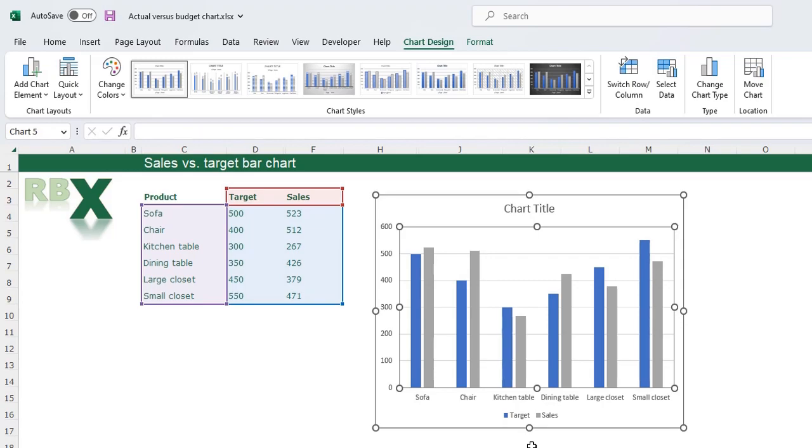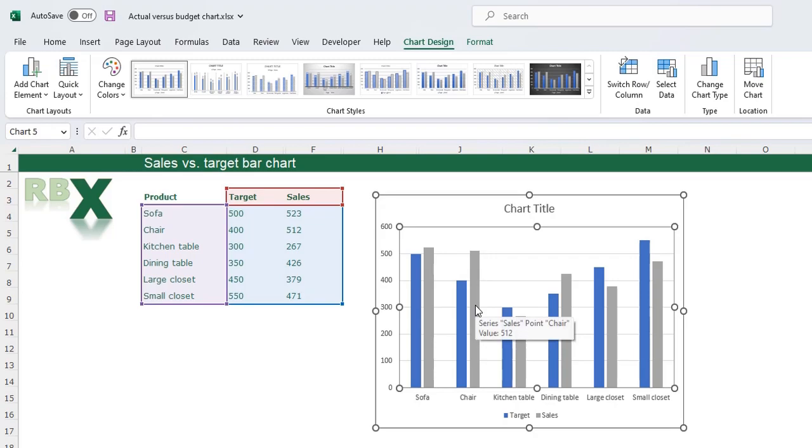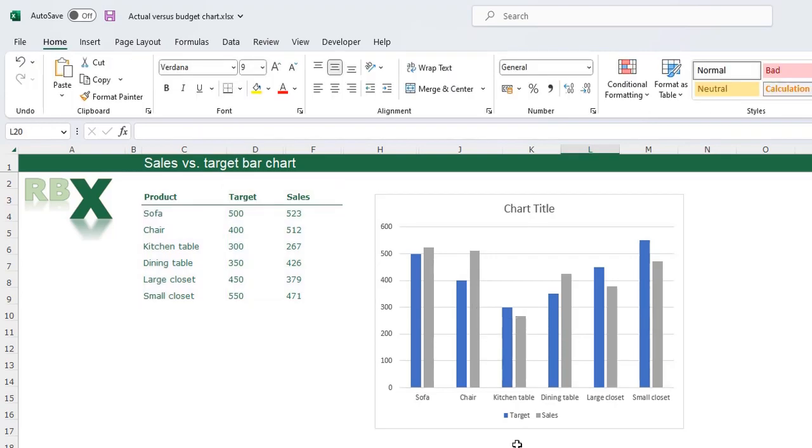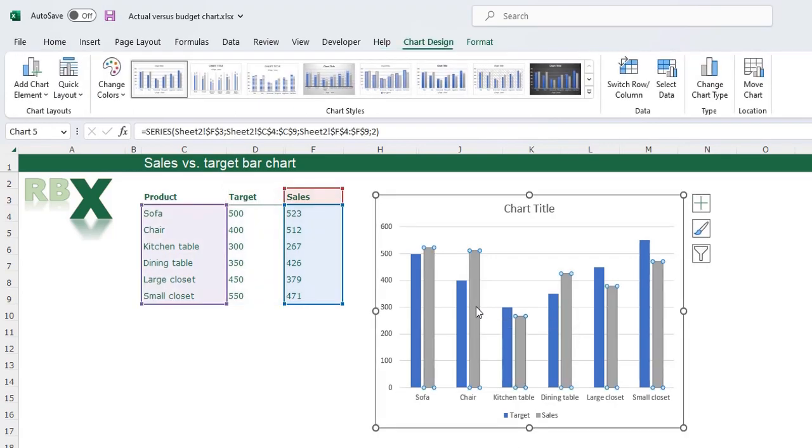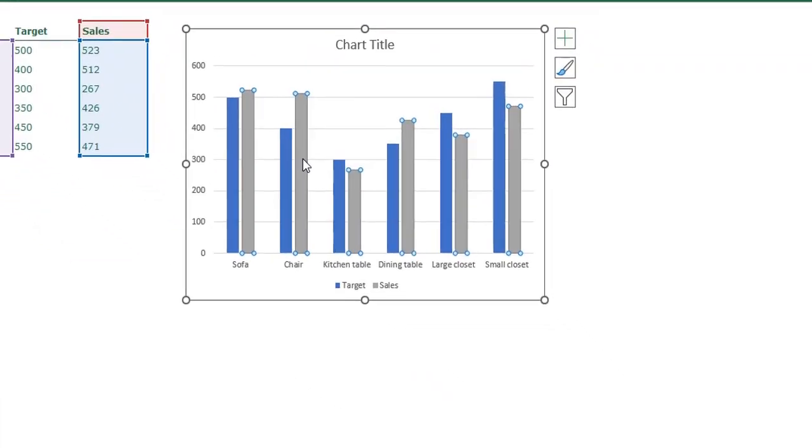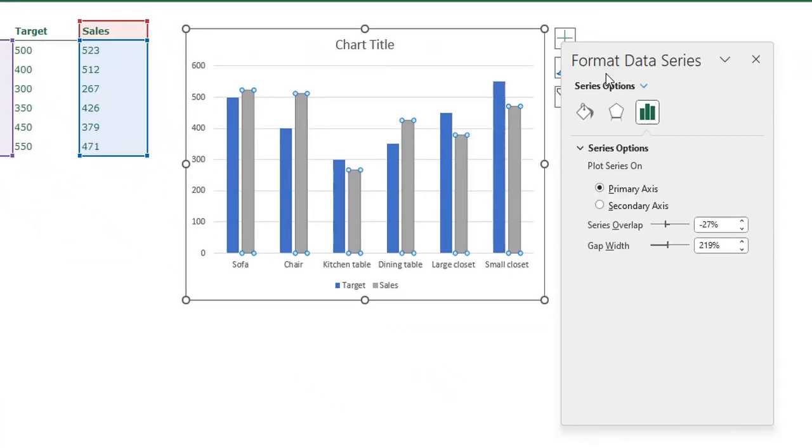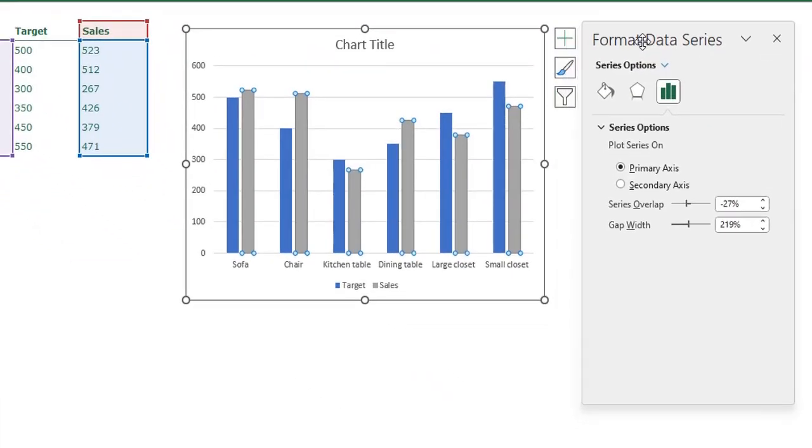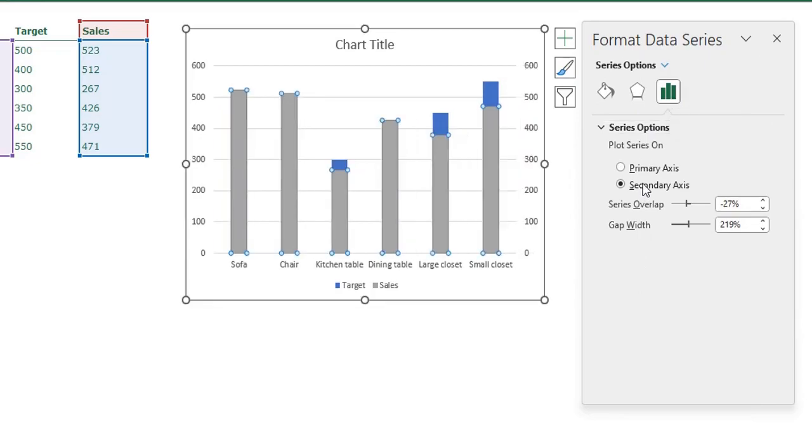They're placed next to each other but we want them to be on top of each other. For that we need to place the sales on a secondary axis. Make sure you put the sales on the secondary axis. To place the sales on the secondary axis just select one of the gray bars, press Control 1 to open your format data series menu, go to your series options and click secondary axis.